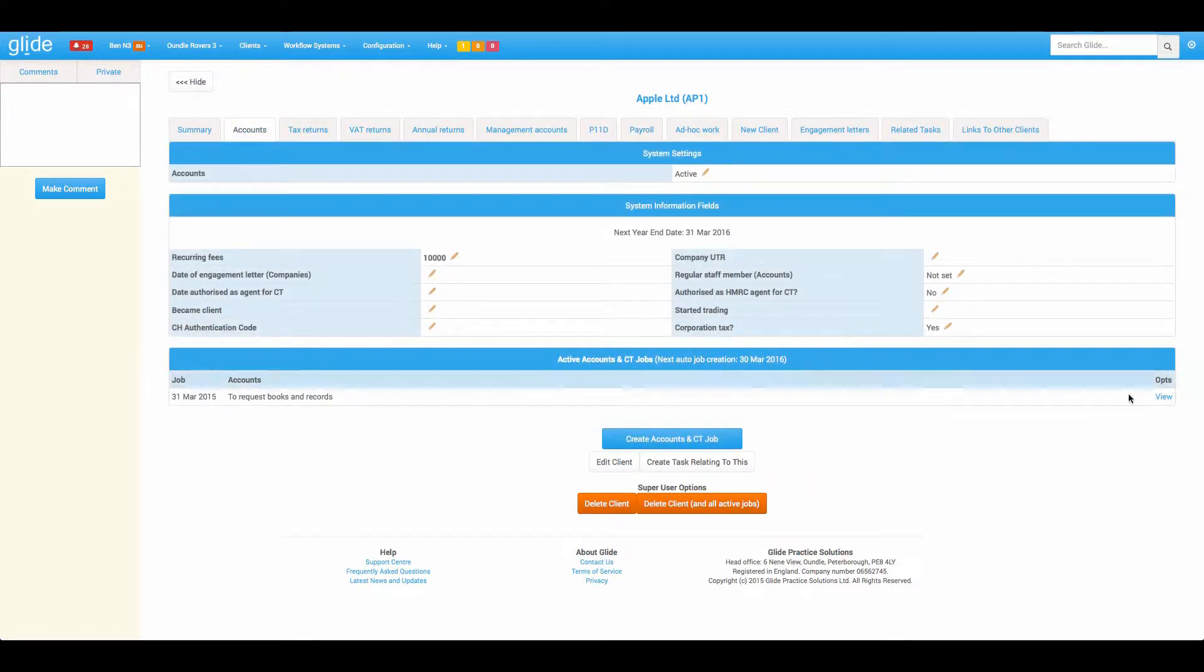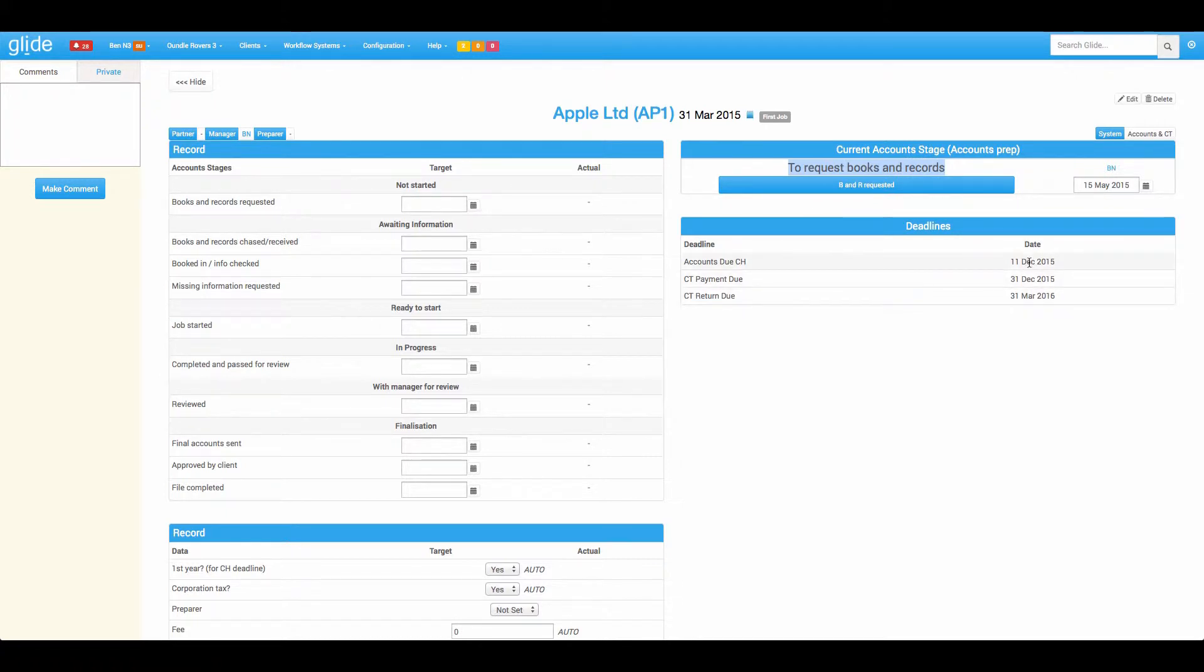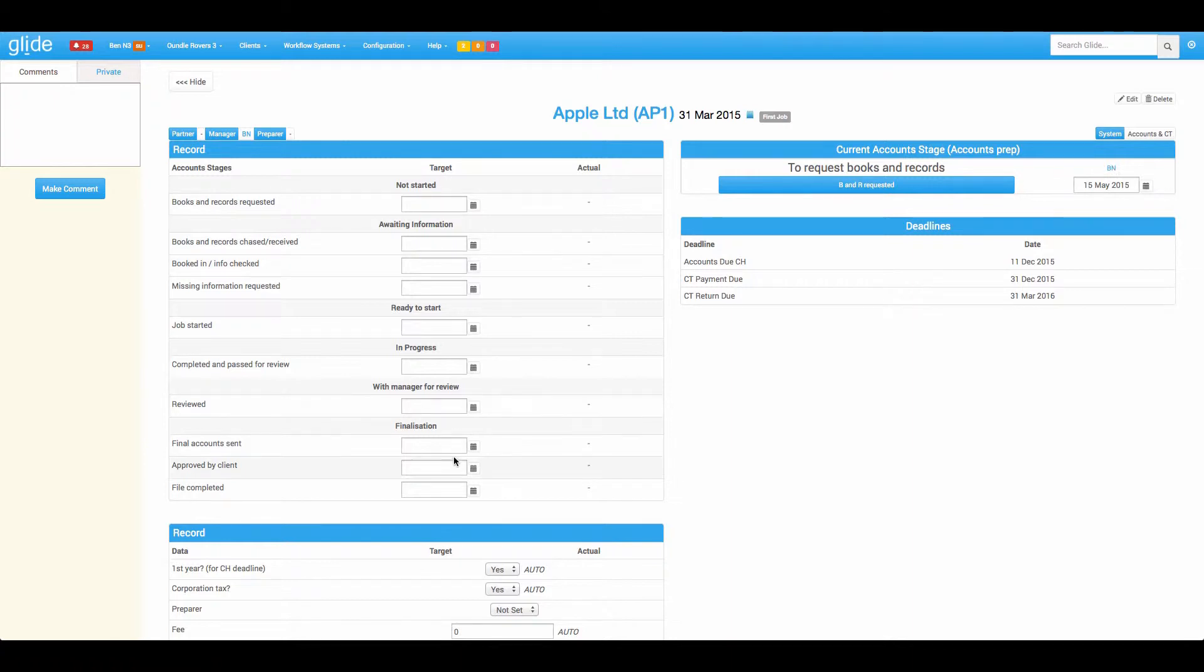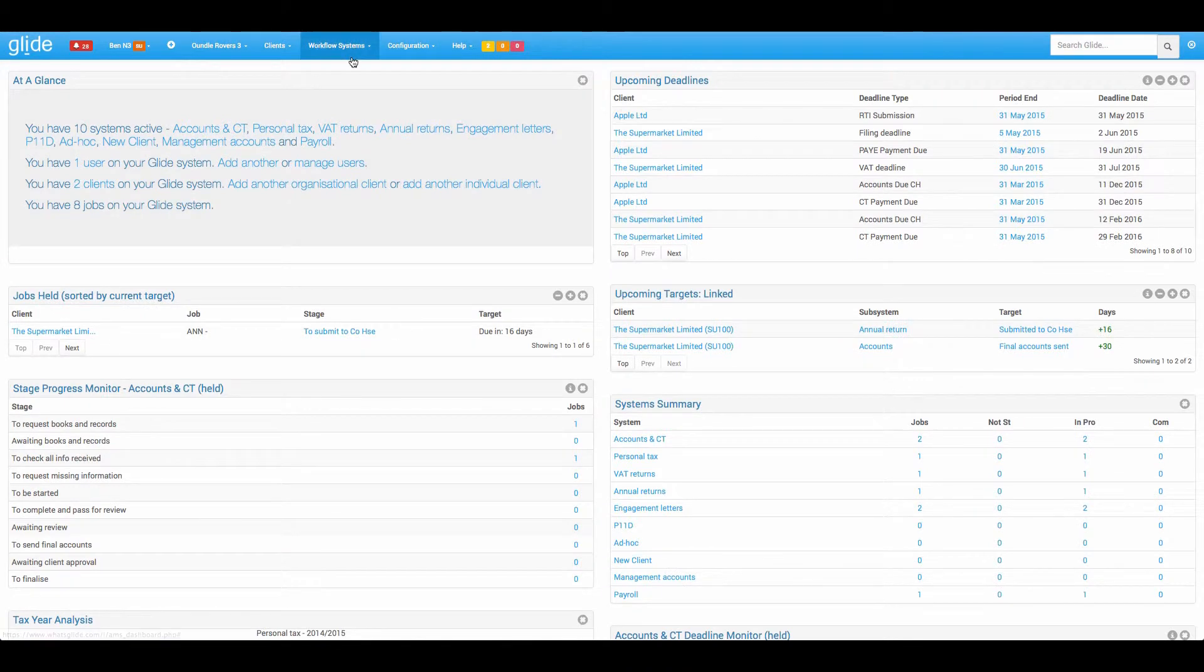Now let's take ourselves through a job. So it's been created, it's sat in your first stage and all of the deadlines exist. We have obviously the first year rules kicking in there for Companies House. Now on a lot of systems, updating workflows are a case of coming in and putting dates in. Glide is different. When you configure Glide, it's all about the process and moving through the process.